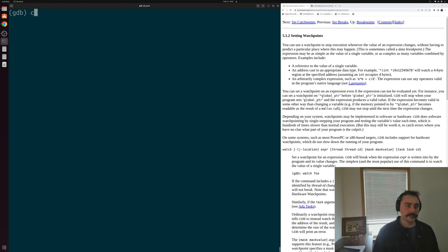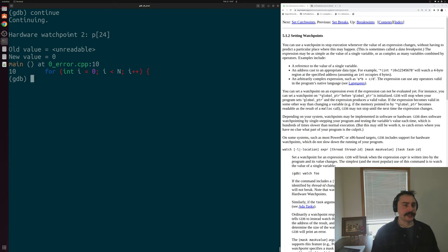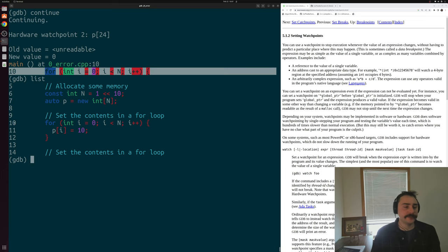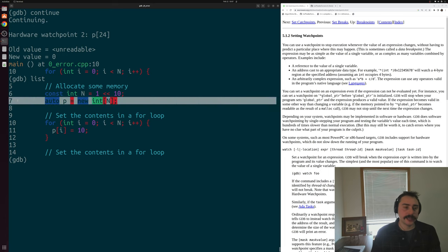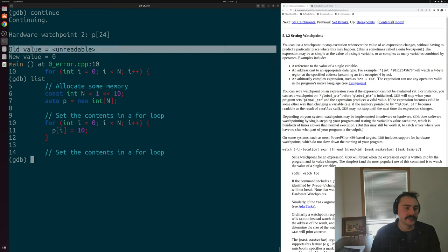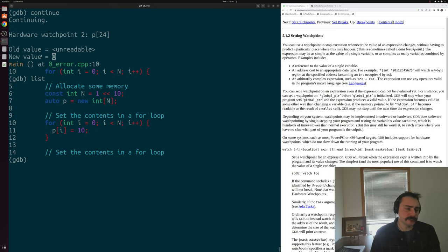Let's go ahead and continue our program and see where our watchpoint stops first. We hit our watchpoint and we went from old value 'unreadable' to new value zero. Doing 'list' for context, we stopped on line 10, the beginning of our for loop — we just executed the allocation 'p = new int[n]'. So we went from having unreadable memory to now, after the 'new', we have memory backing this pointer p. We happen to go from unreadable before the allocation to zero after the allocation.